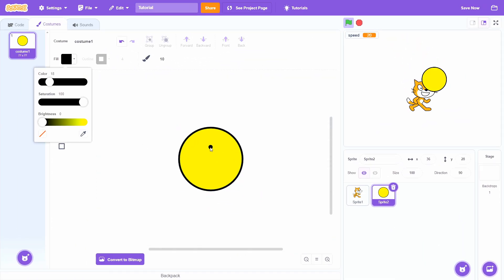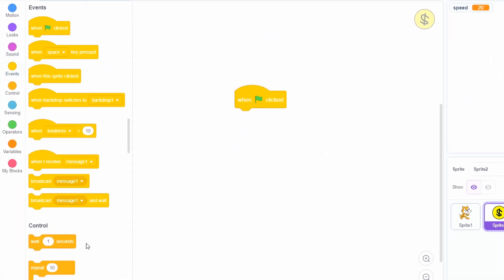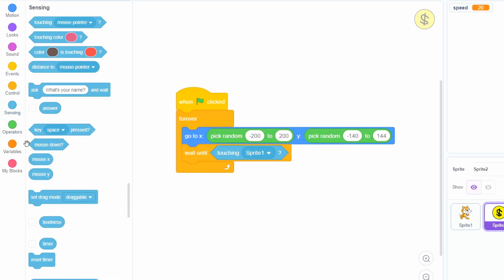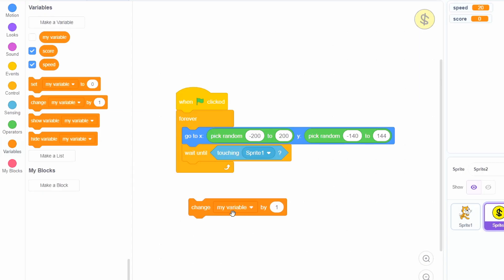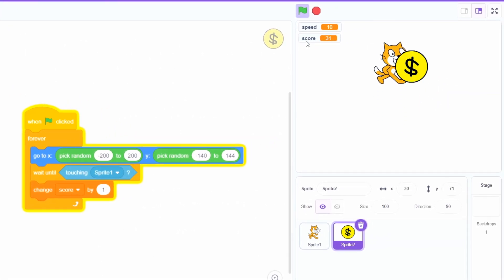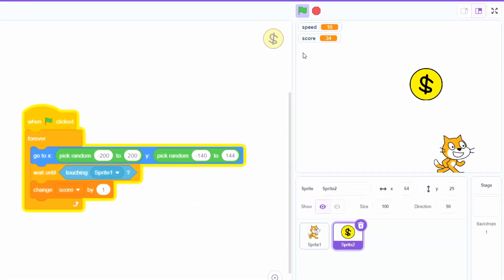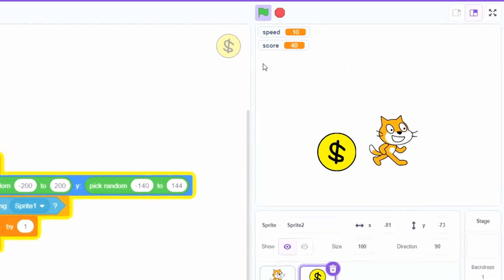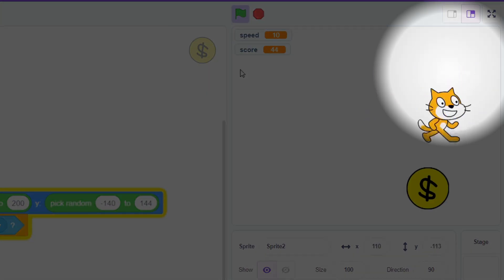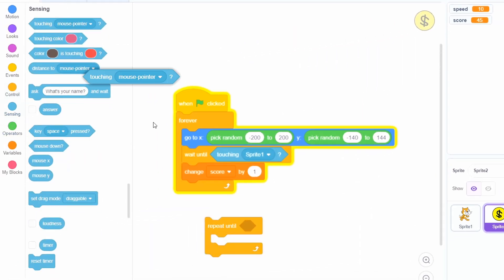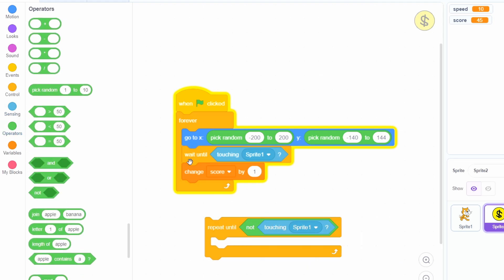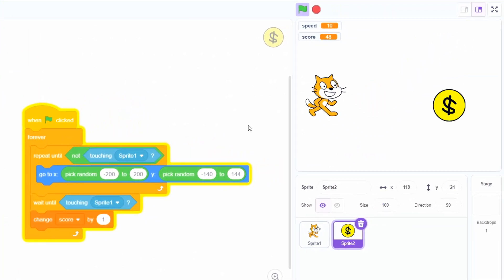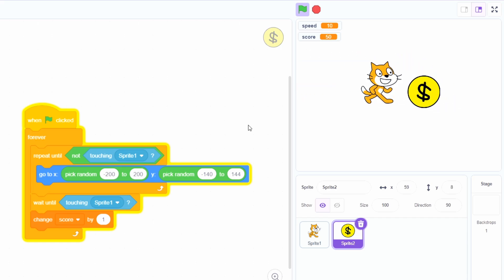Draw like a coin or something. Then we can do: forever, go to a random position, then wait until touching sprite one, then increase a new score variable by one. Now when you touch the coin, the score goes up by one and the coin teleports somewhere else. But sometimes the coin randomly spawns on top of the cat. So to fix that, we'll do: repeat until not touching sprite one, go to a random position. So now if it spawns on the cat, it'll try to go somewhere else until it's not touching it.